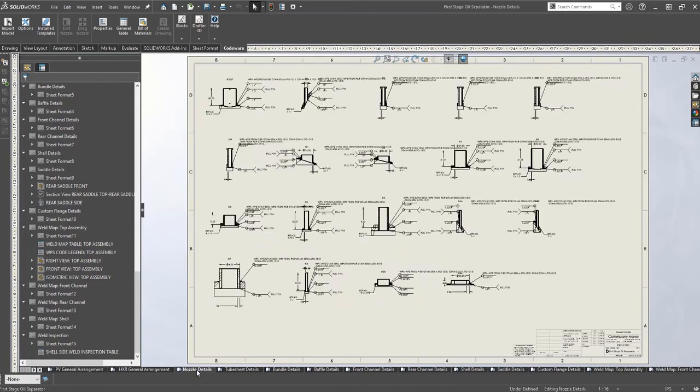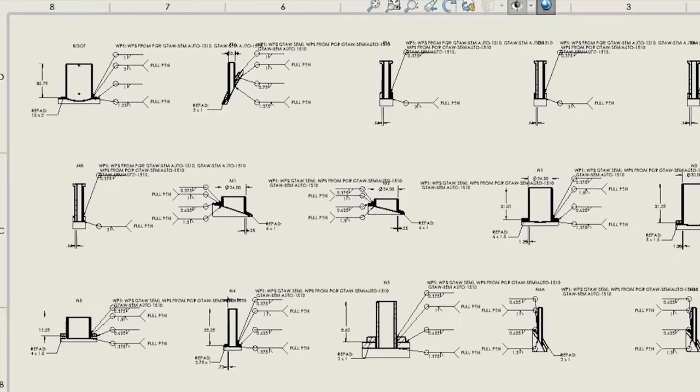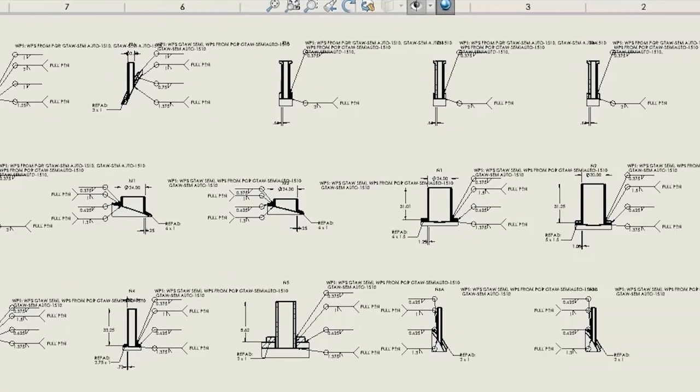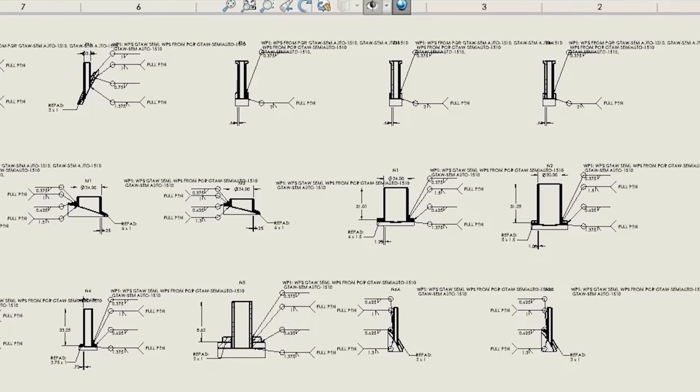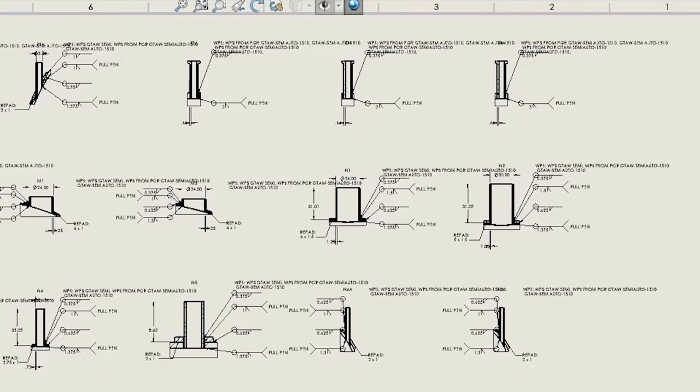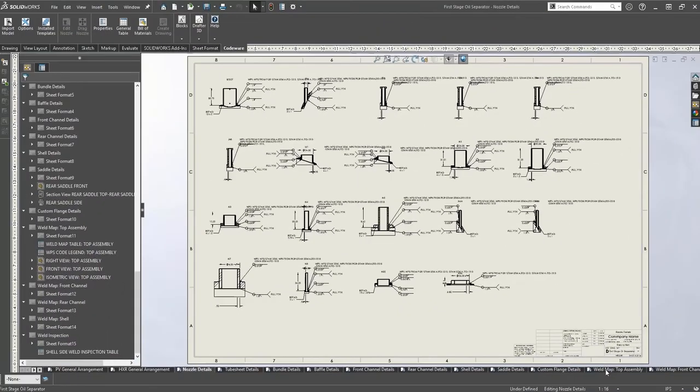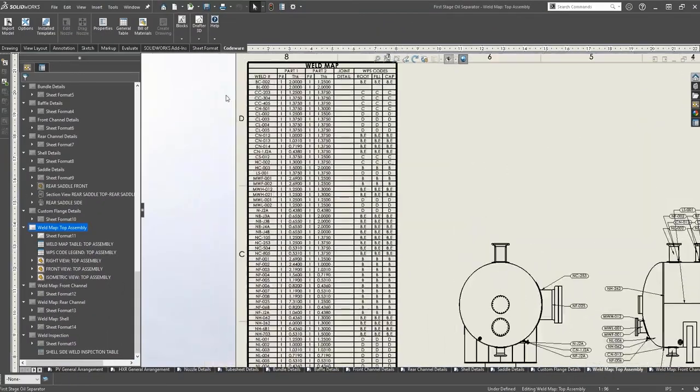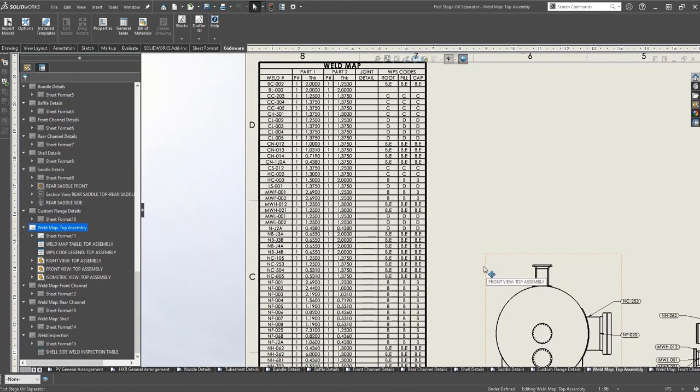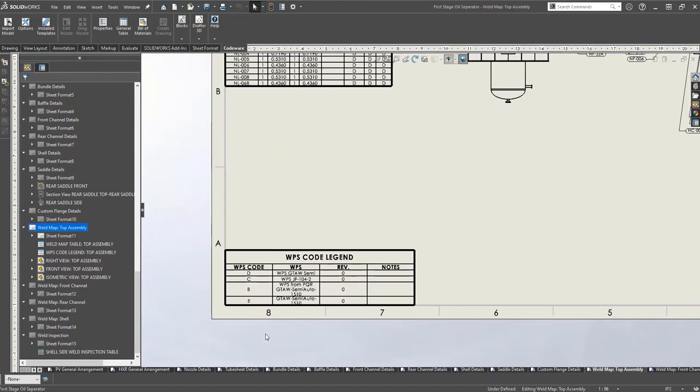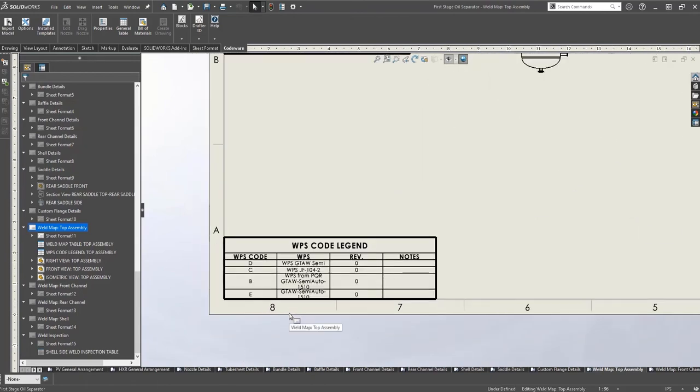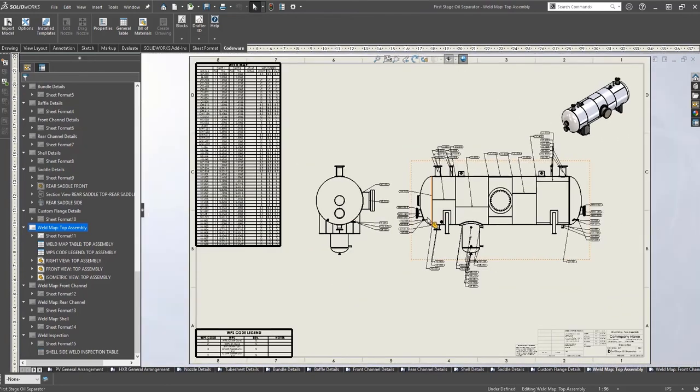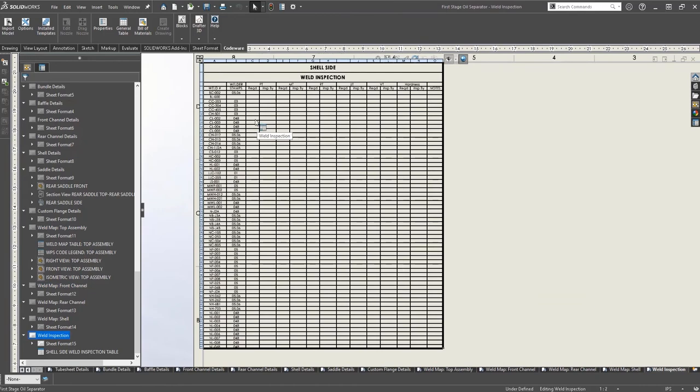The next drawing on our list is the nozzle detail. You can see that each nozzle has been detailed, and because we have integrated with Shop Floor, the welding information is also included. We also have the weld map, which maps out all the welds and procedures, and we also have a welding inspection table.